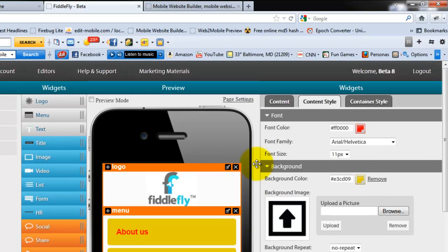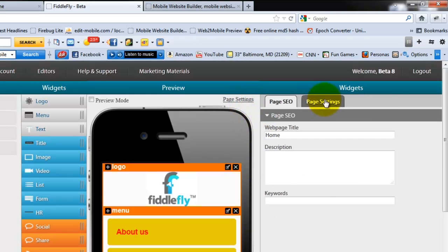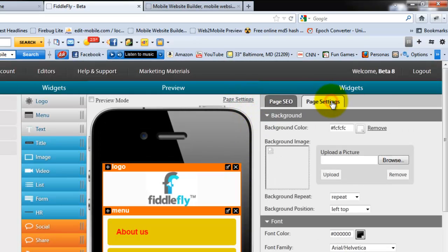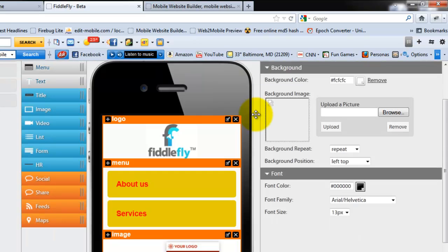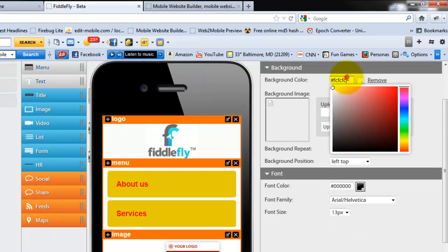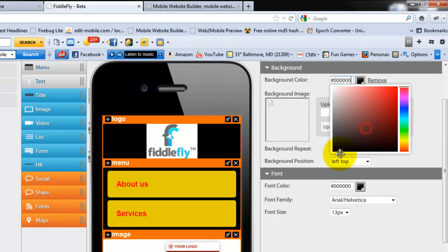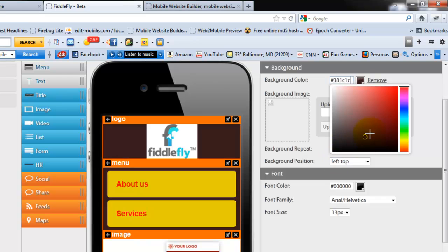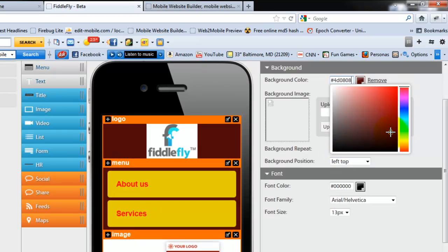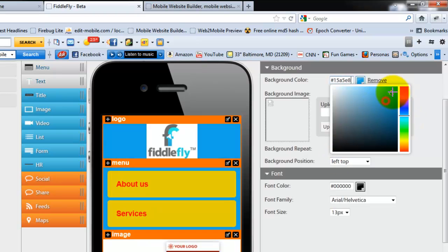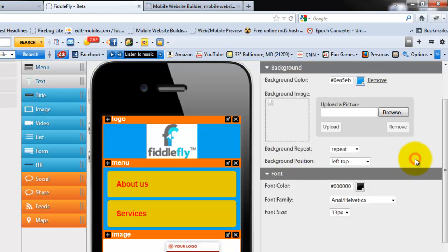Let's take a look at the background now. One of the things that everybody wanted was for us to add a background image or background colors. Right now the background is white. I can make it black. I can make it red. I can make it whatever color I want. Let's say I want to make it blue. I can make it blue.